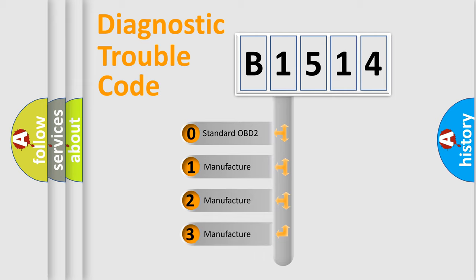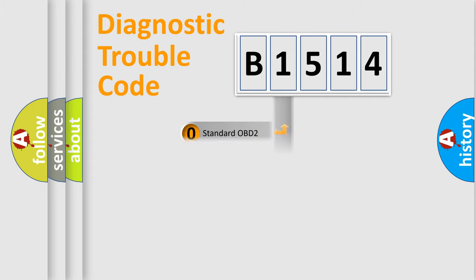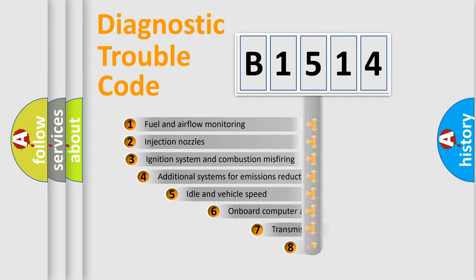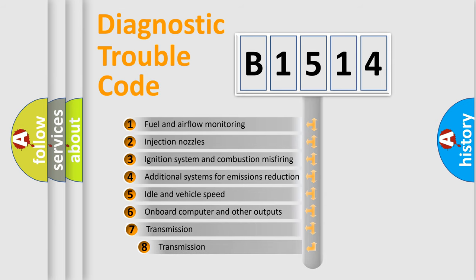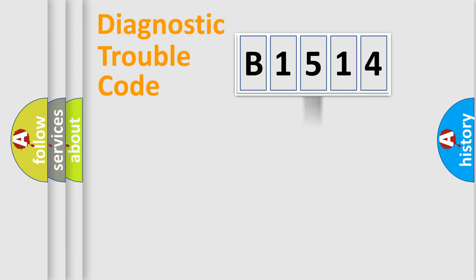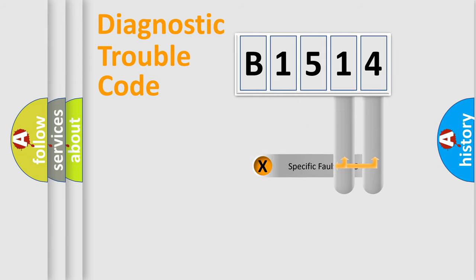If the second character is expressed as zero, it is a standardized error. In the case of numbers 1, 2, 3, it is a more precise expression of the car specific error. The third character specifies a subset of errors. The distribution shown is valid only for the standardized DTC code.